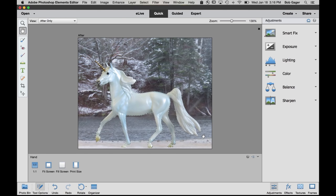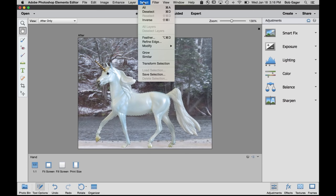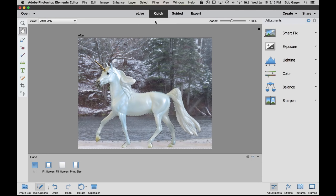Now you mentioned you actually don't want to adjust the unicorn, you want to adjust the background. So we need to switch between the unicorn being selected and instead select the background. The way we do that is under the select menu, the inverse choice, and that will flip-flop what is selected versus what is not selected. Go ahead and select inverse. And you can see now we've got all of that background selected.